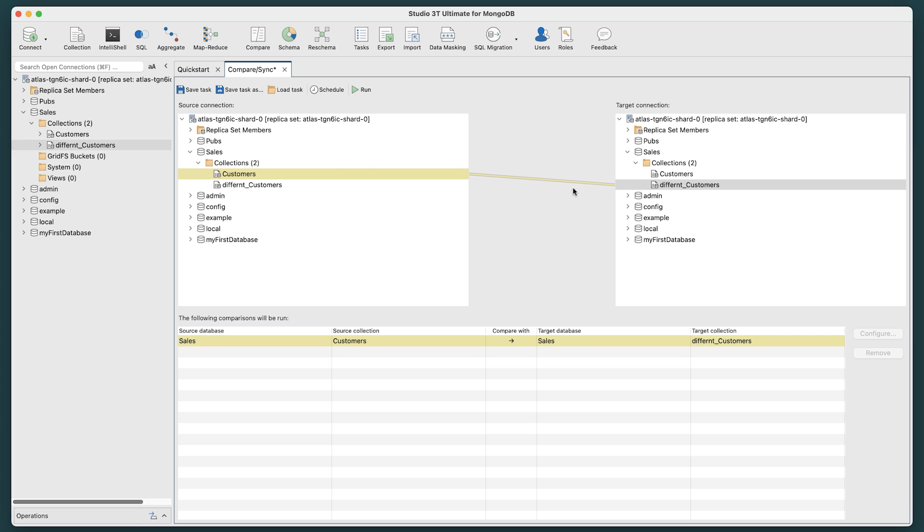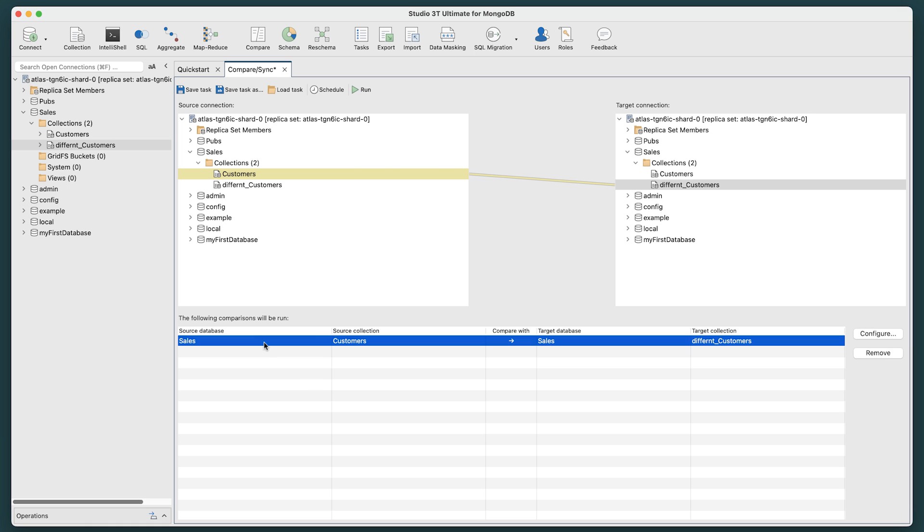Additionally, the comparison, representing both your source and target, will be generated in the section below. Select it, and then click the Configure button to the right.